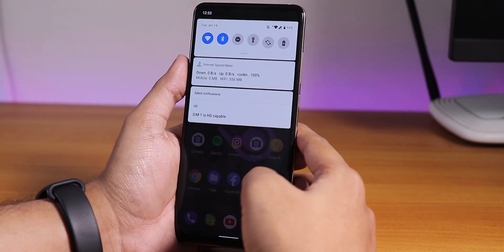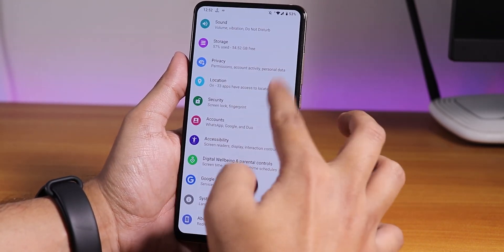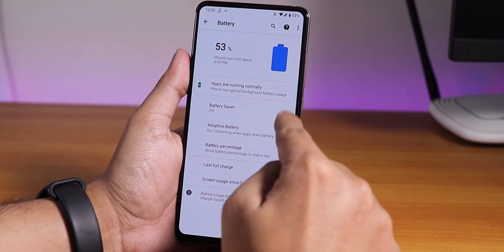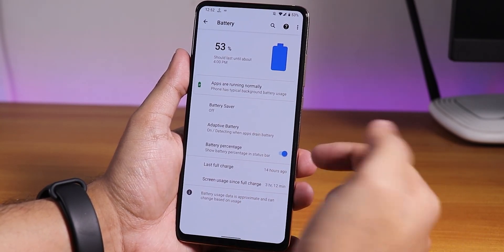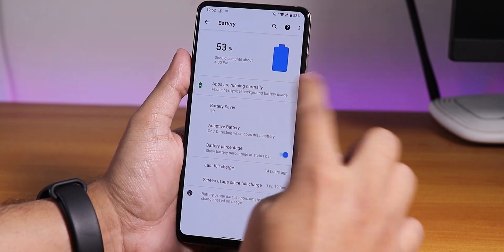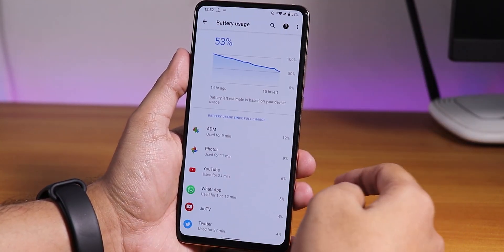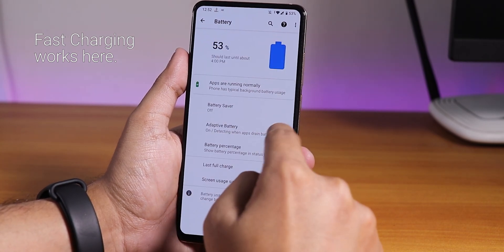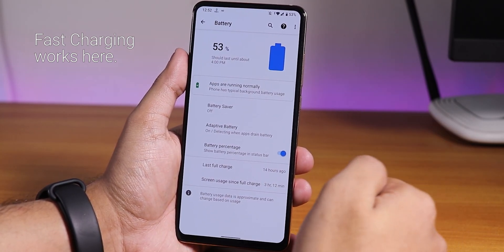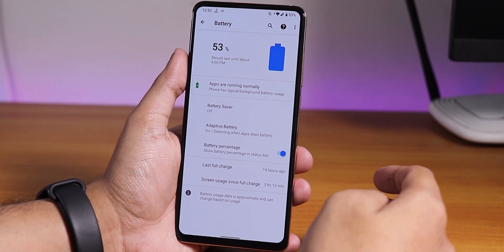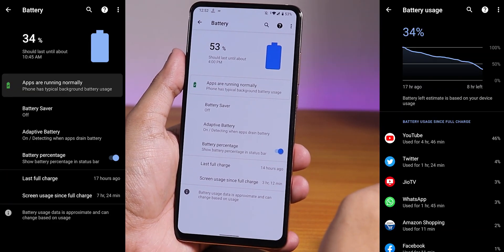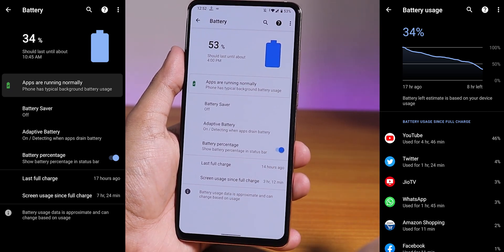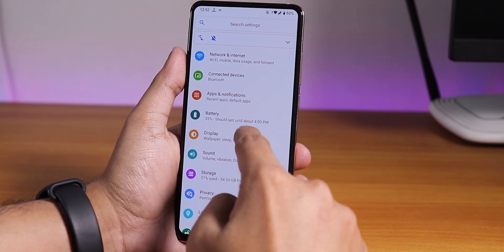In the battery settings you get battery percentage, adaptive battery, and battery saver mode. Right now I've used the phone for quite a while — charged it about 14 hours ago — and I have almost three-plus hours of screen-on time. You can definitely get about seven-plus hours of screen-on time with this ROM.